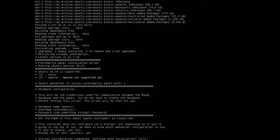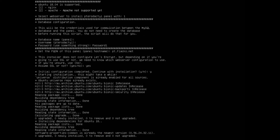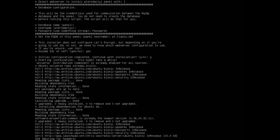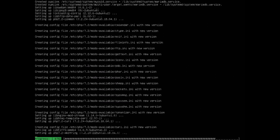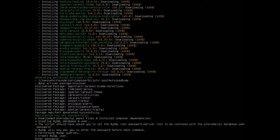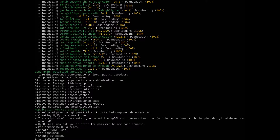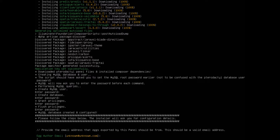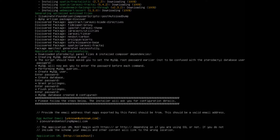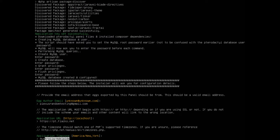Type yes for SSL and y to continue with the installation. It's going to run all its setup steps. Once you get to the MySQL stage, enter a password — I suggest using the same password you've been using. Then enter the email address you created just for this purpose. This is very important and a lot of people screw up here: type your application URL as https:// followed by your FQDN. Mine is pt.flacco.net. Then give it a timezone — mine is Australia/Sydney.